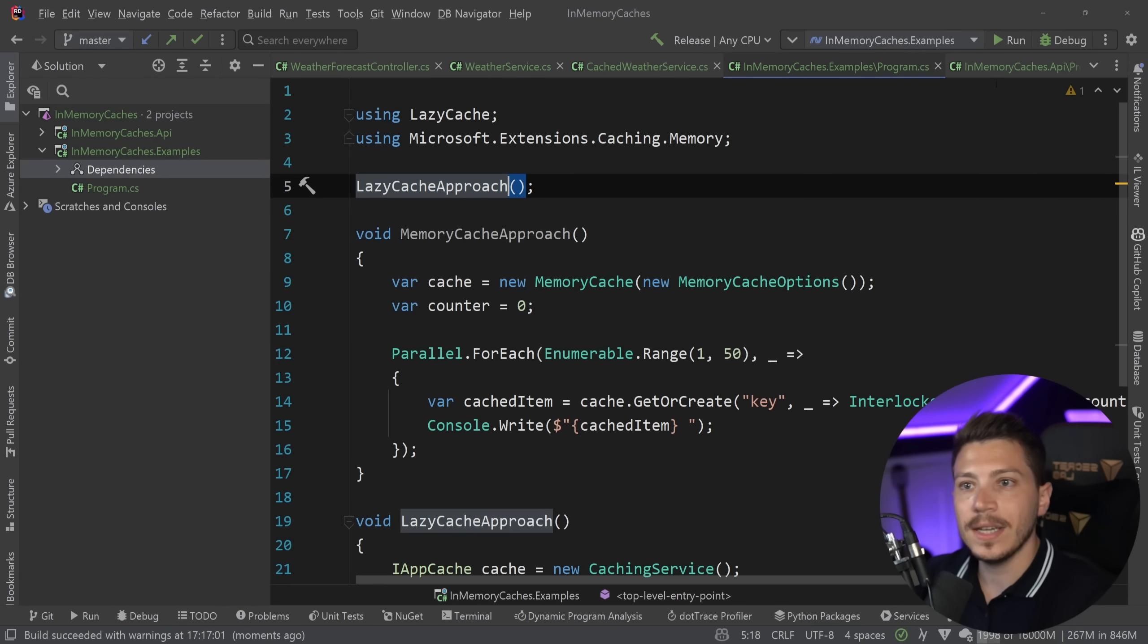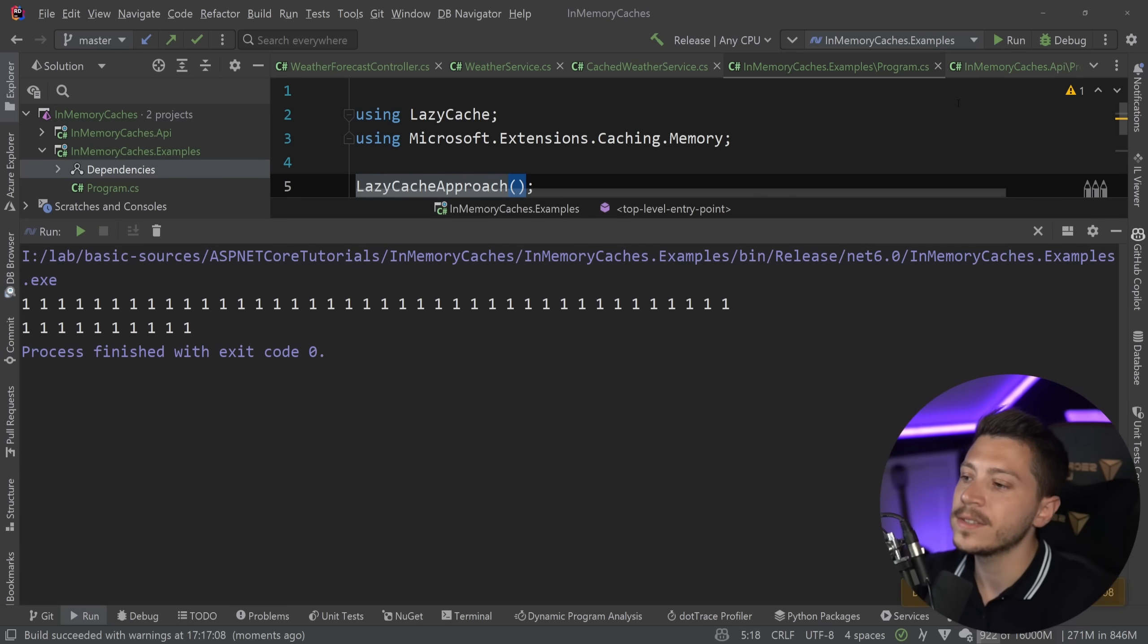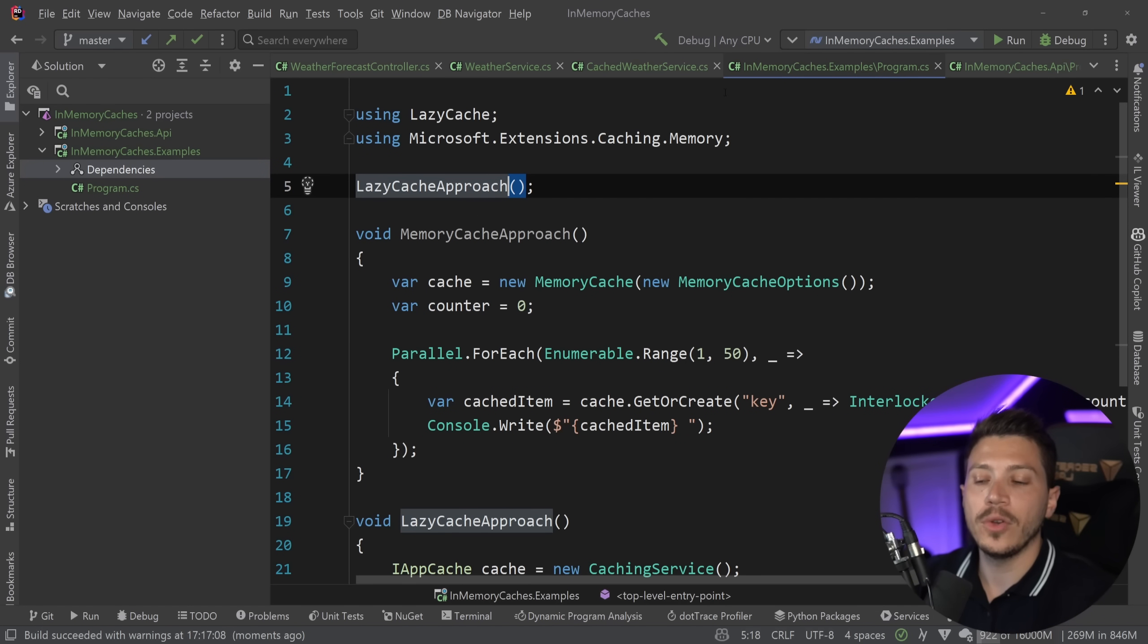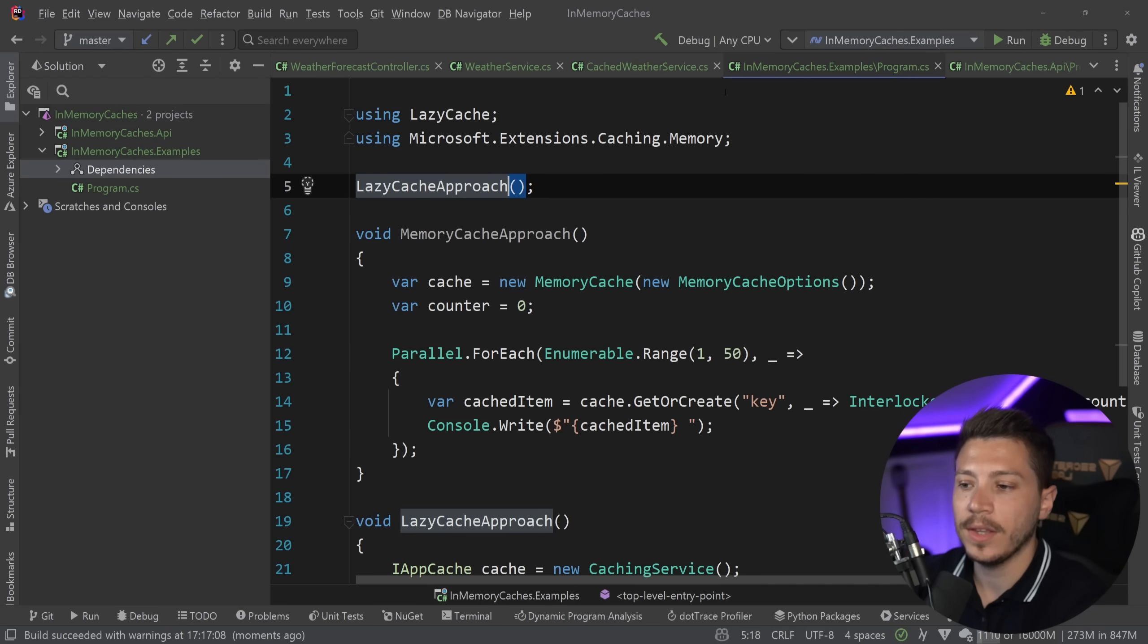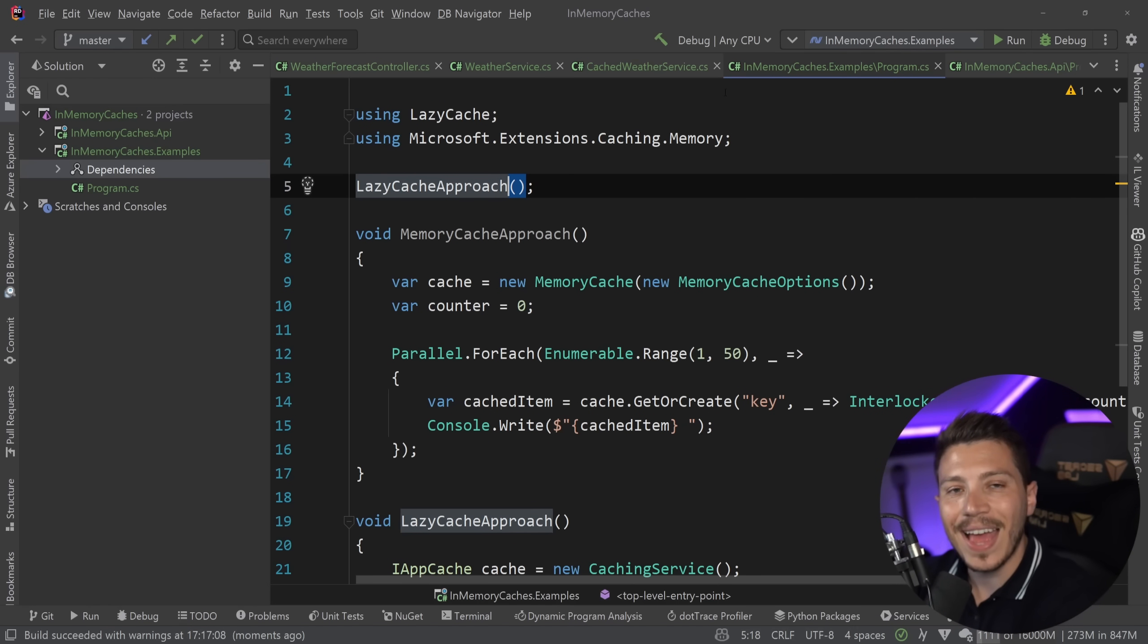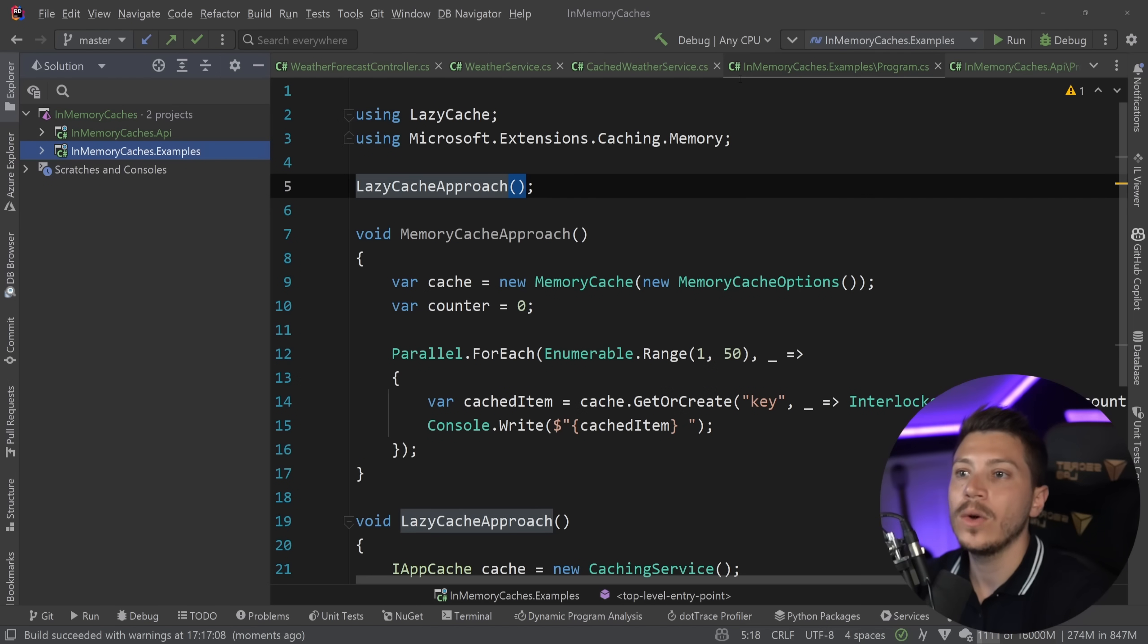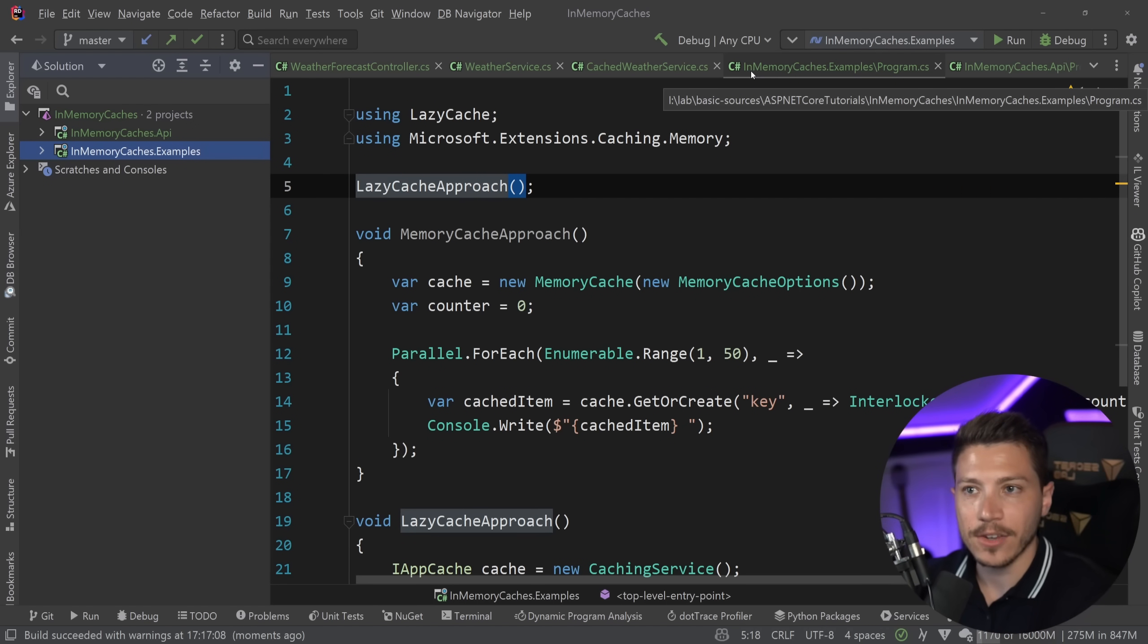However, in the LazyCache approach, it works both in release and in debug every single time. So if you need that sort of consistency, atomicity, and deterministic performance for your application, then LazyCache is an excellent library. I'm going to show you how you can use it now in the API and replace what's in the in-memory cache.